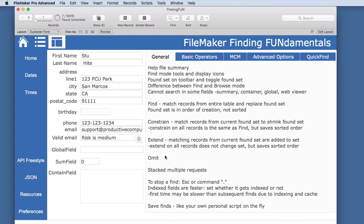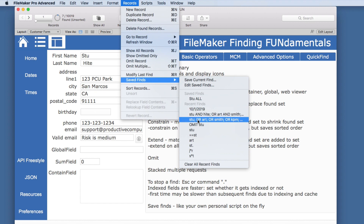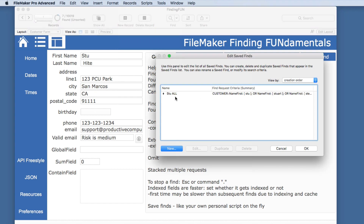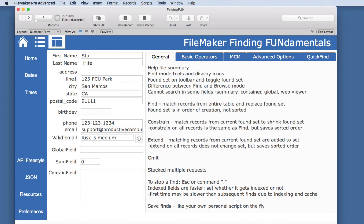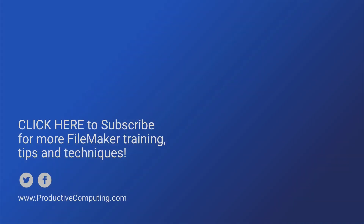Don't forget Save Finds — this is like your personal script made on the fly. All of those finds we just did show up in Recent Finds, so you can jump back and forth very quickly. You can also save the current find or edit all of your saved finds, which we'll look at more in the advanced options. Hopefully this gives you some interesting new ideas to use in your solutions, whether you are a developer or a user looking to find data more quickly and productively.